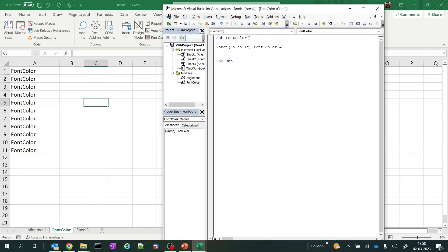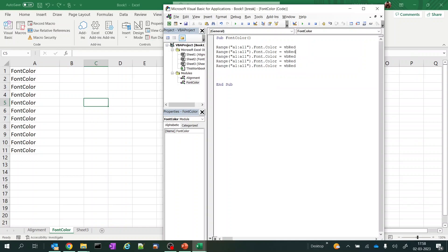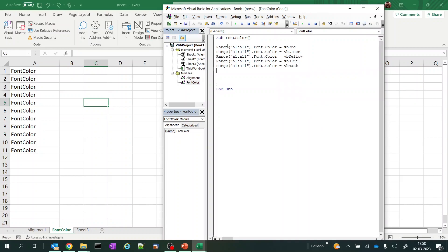You will have complete color sets like vbRed, vbRed, maybe green, vbYellow, vbBlue, vbBlack, right. I'll leave this and see how the color works.